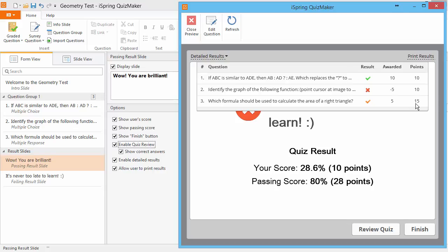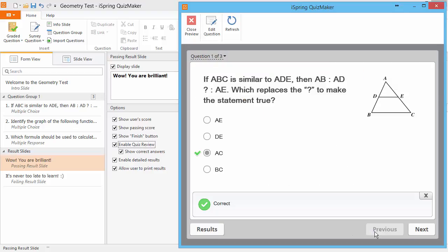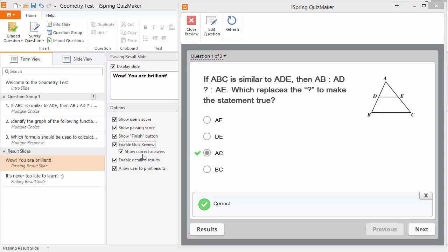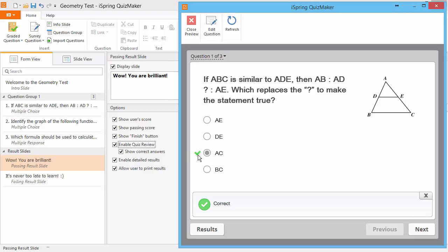I also enabled Quiz Review, so I can go back through my quiz step by step. This radio button indicates the answer I selected. And since I enabled Show Correct Answers, the green check mark indicates the correct answer as well.